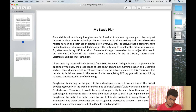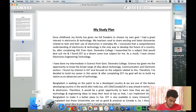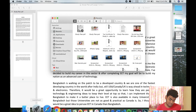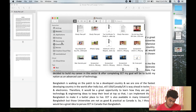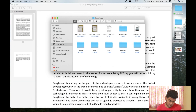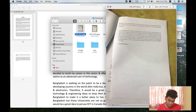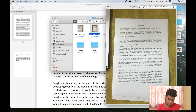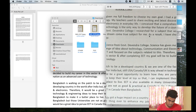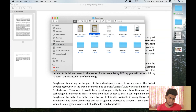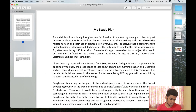Thank you so much for watching. The study plan was submitted — this is our visa application study plan. It's the same study plan, though here we can see it has low resolution.